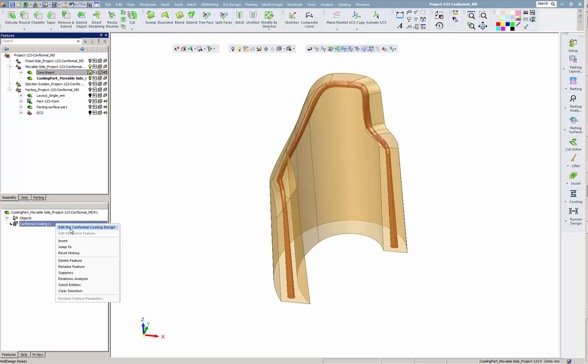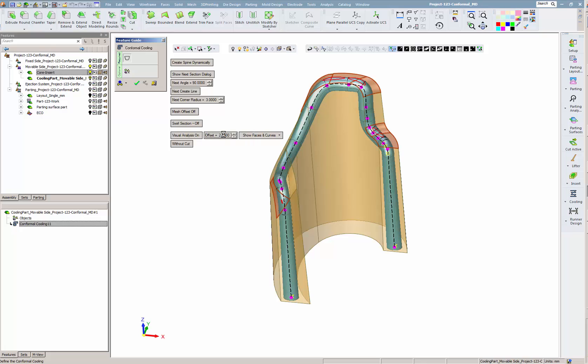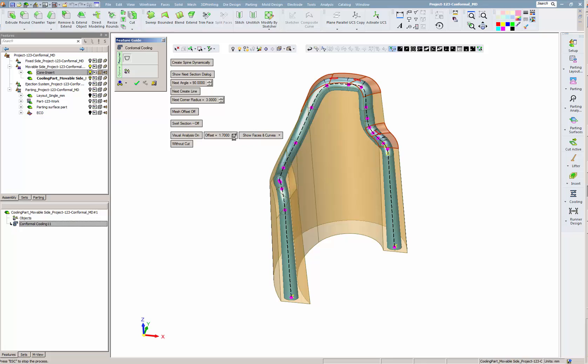At this stage, we use the visual analysis option to make sure we are not too close to the part. We start with an initial value of 2 millimeters. In some areas, marked in red, the cooling channel is too close. When we change the distance to 1.7, all the red marks disappear.